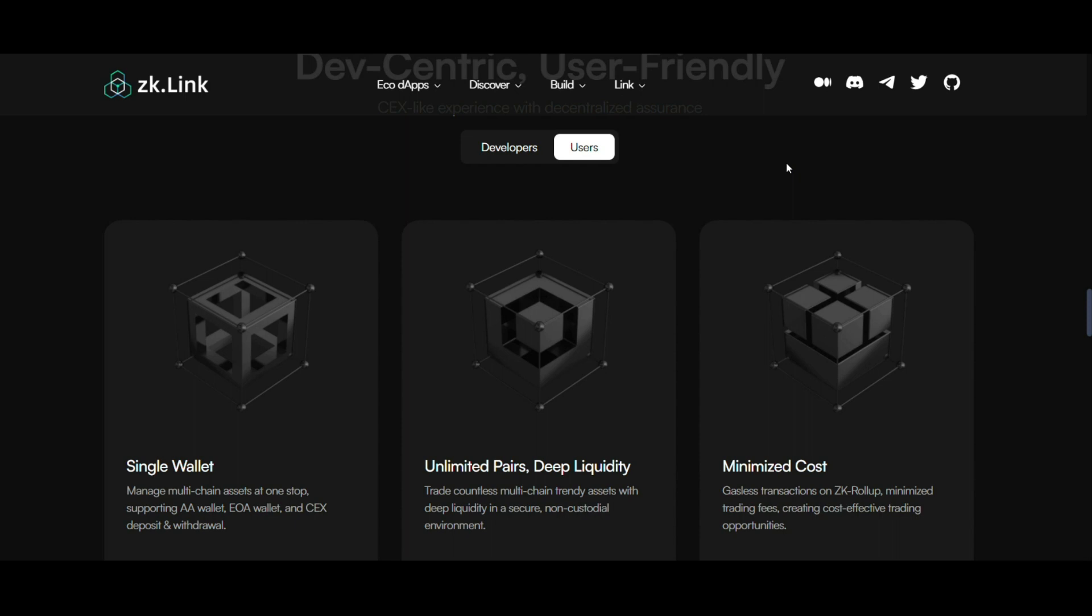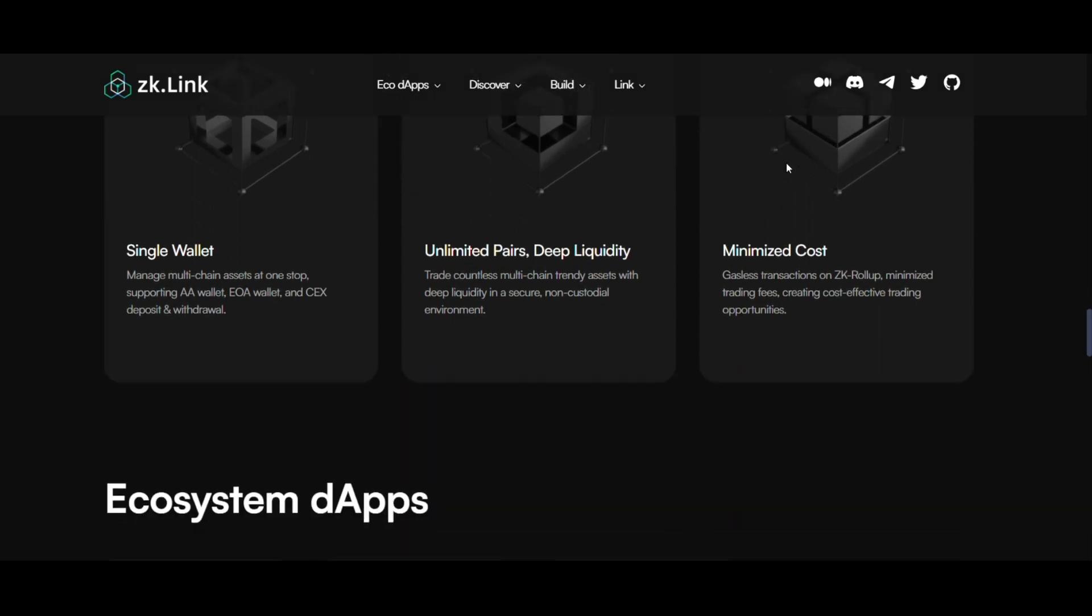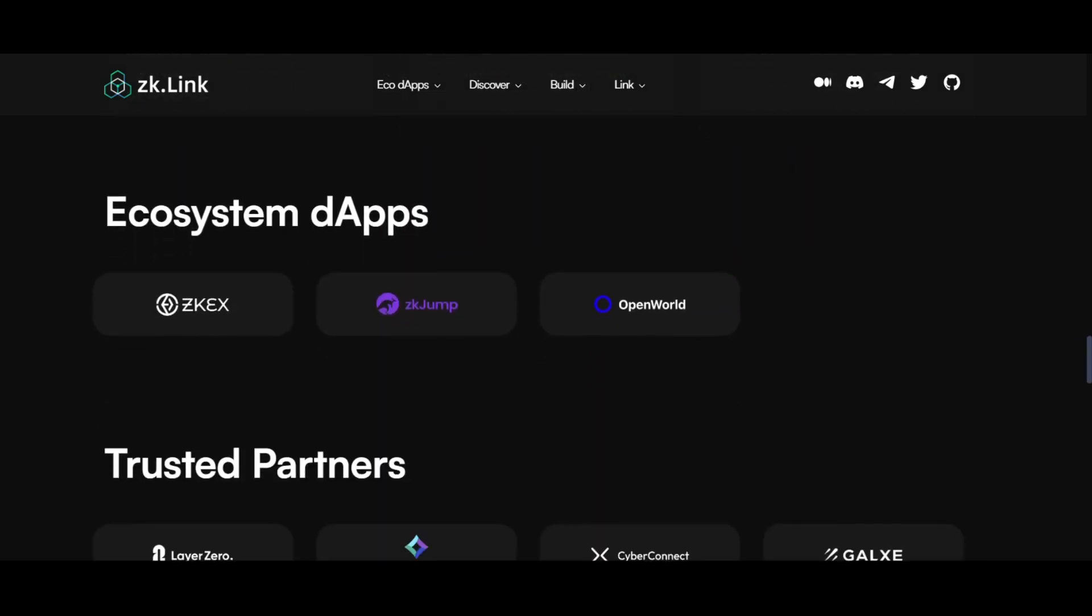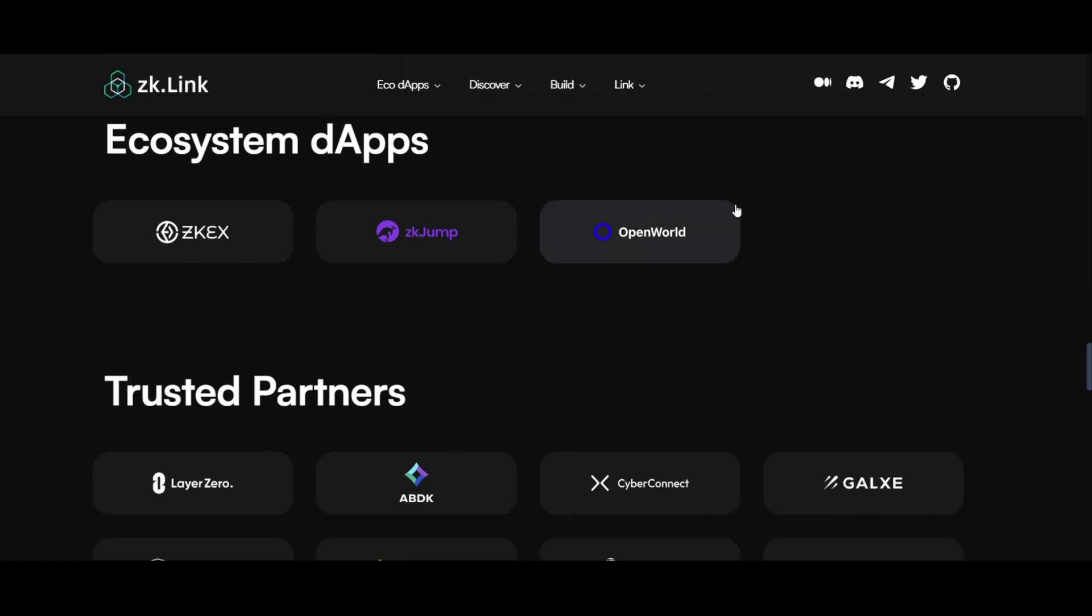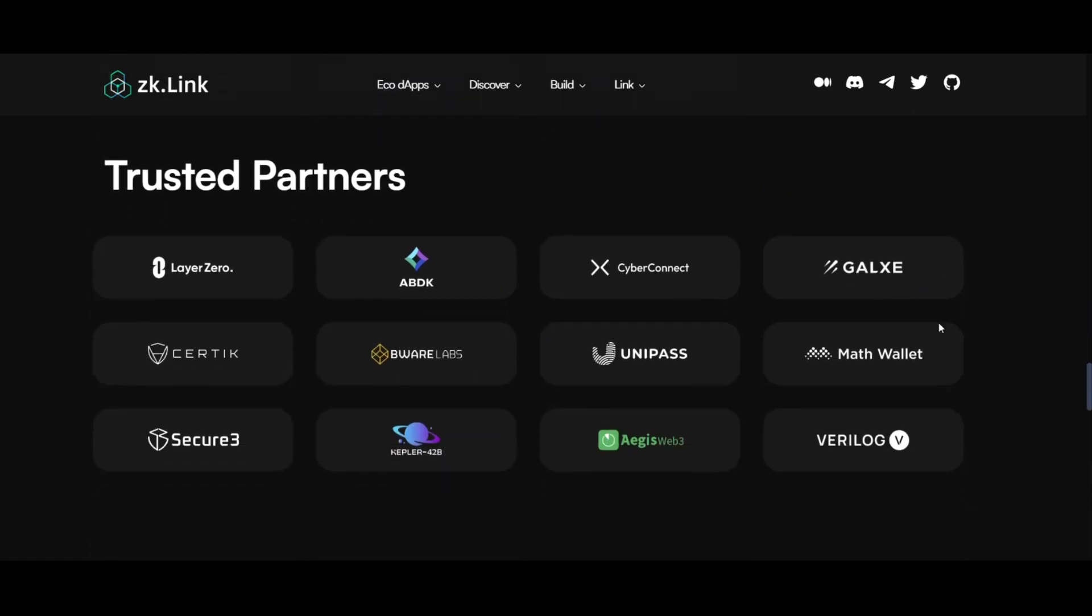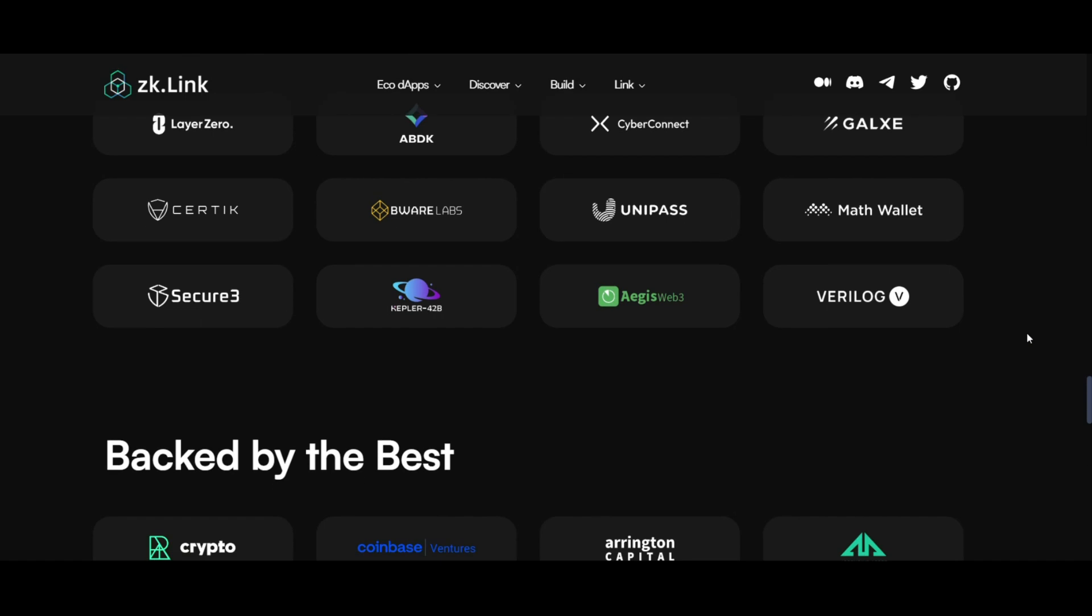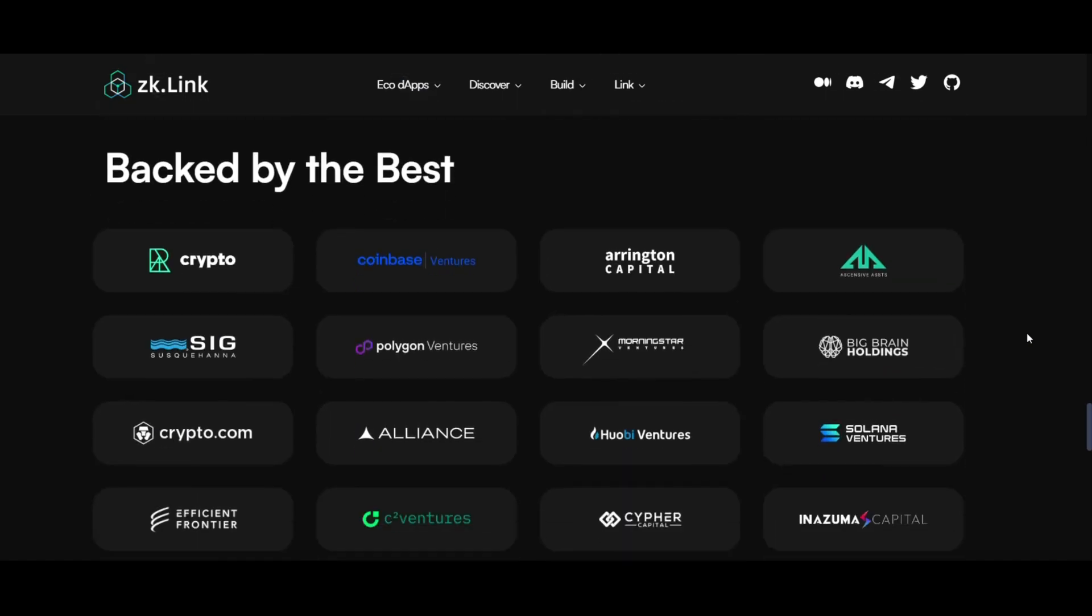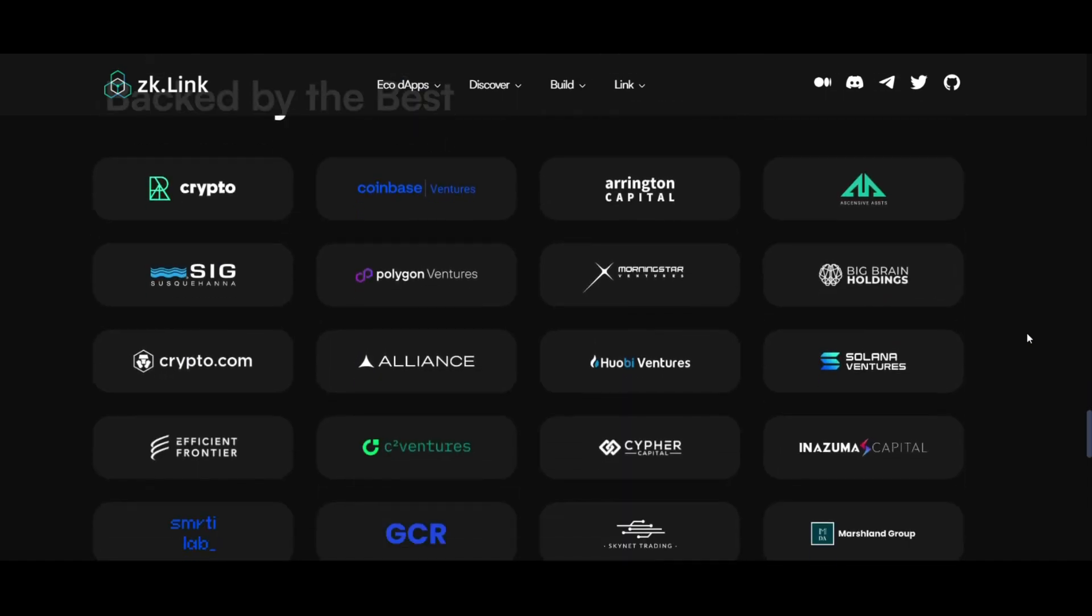Next, ecosystem and partnerships. The ZK-Link ecosystem is bolstered by key dApps like ZKX, zkJump, and OpenWorld. The project is also supported by trusted partners like LayerZero and CyberConnect, and backed by prominent names in the crypto industry, including Coinbase Ventures and Polygon Ventures.